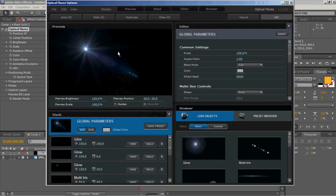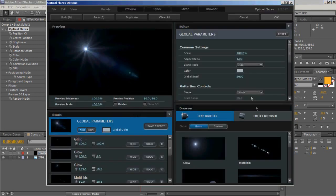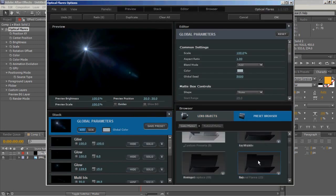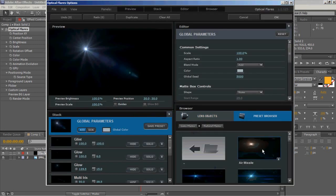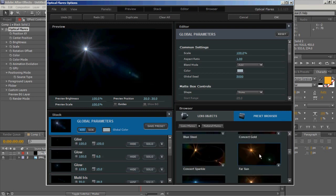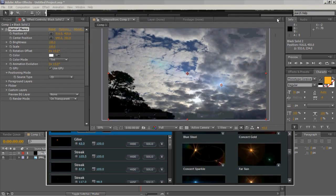Let's go ahead and change the lens flare. Let's go to preset browser, natural flares, and we'll choose far sun.